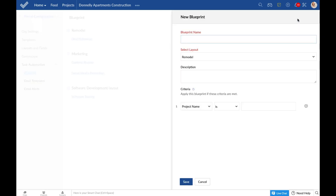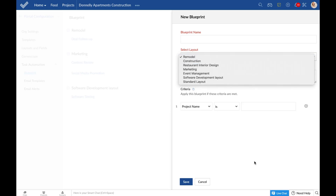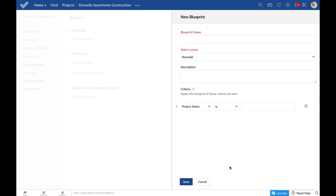You will be asked to fill in a couple of mandatory fields such as the blueprint name and the task layout to which you want this particular workflow to be applied. I hope you are aware of the layout feature in projects — if not, let me give you a brief introduction.